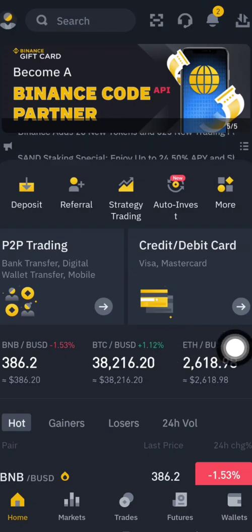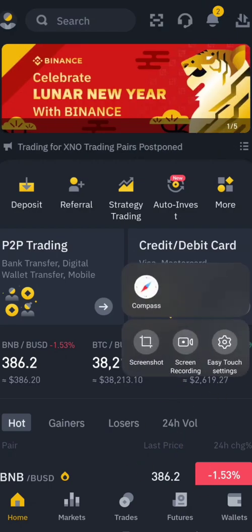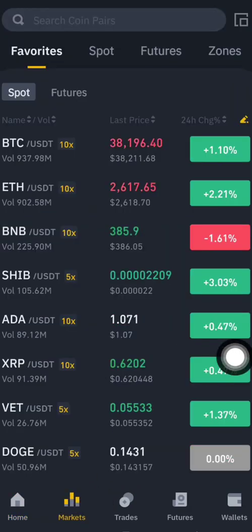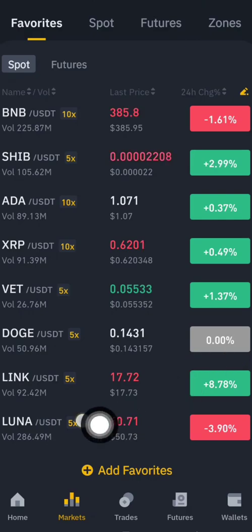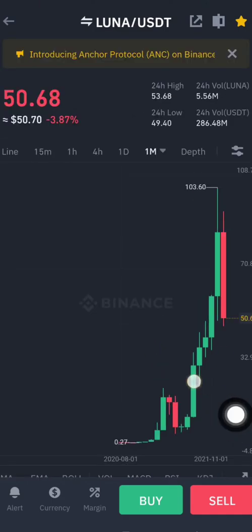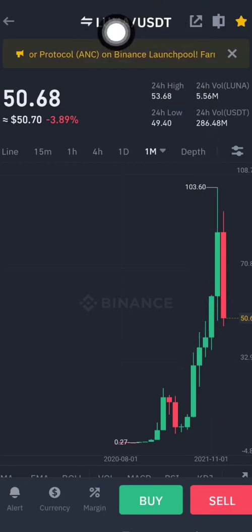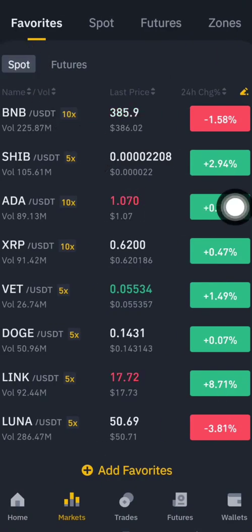Later when you come to trade, click on Market here. Choose which coin you want to trade — for example, Luna that I just added. Click on Luna, and you'll see Luna paired with USDT, so you can do trading.